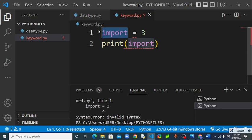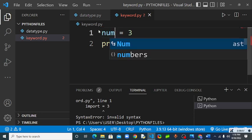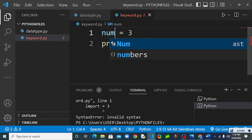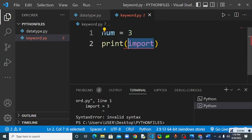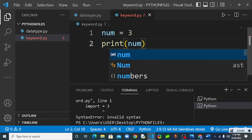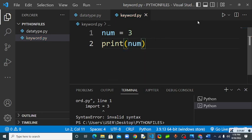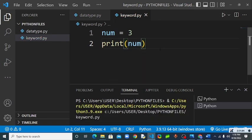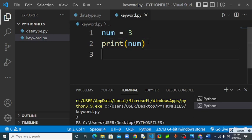Let me change it to num. Then let me print num. As you can see even the error has gone. Now you can see we have the value of three. So don't use keyword as variable name.